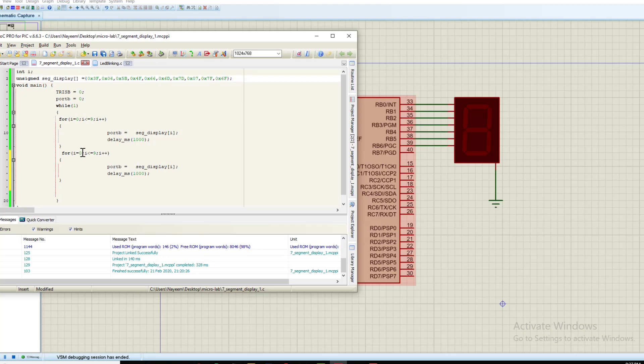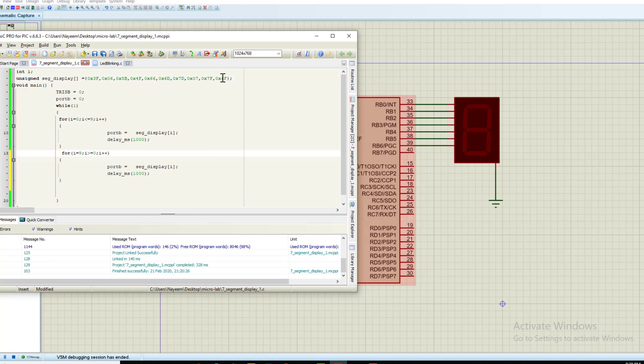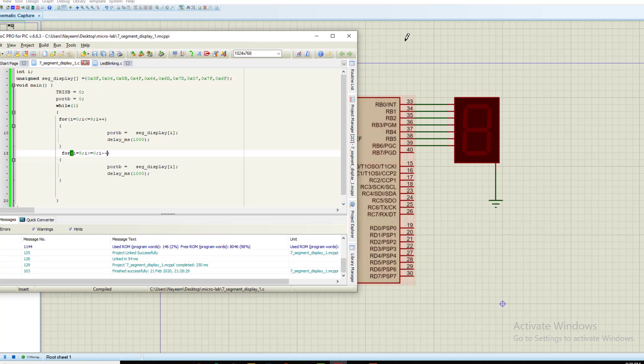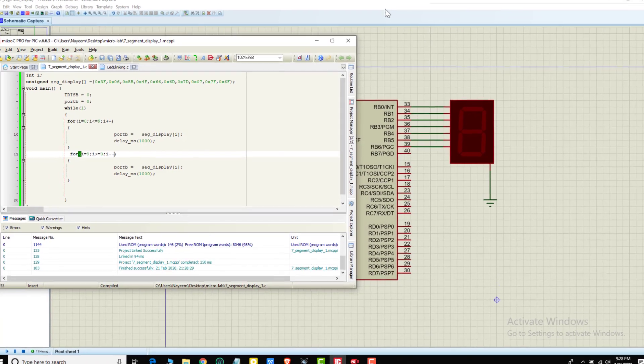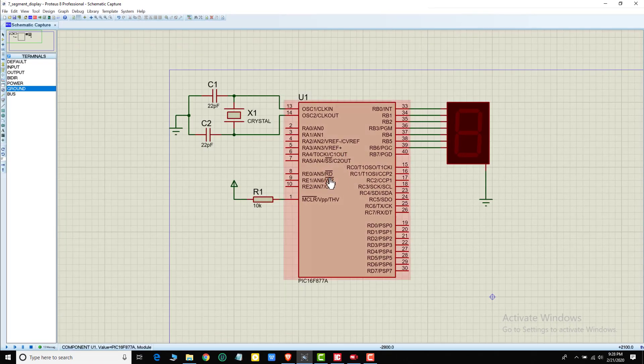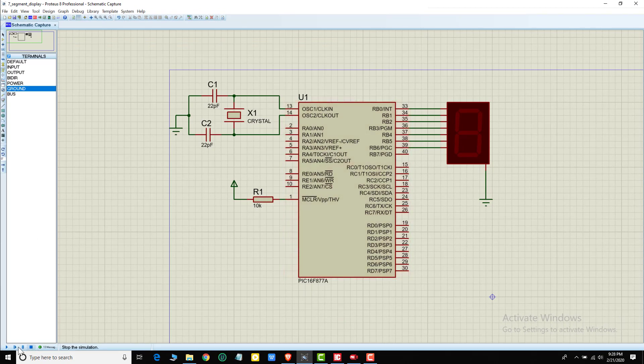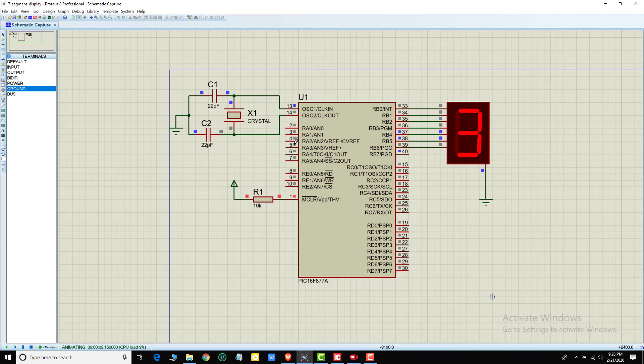I will make it count from nine to zero. The array index goes from nine to zero. Nine prints, then eight, then seven and so on. I minus minus - decrement. Nine, eight, seven. I will build again. The hex file is automatically updated. Then I will run it. It will count backwards.